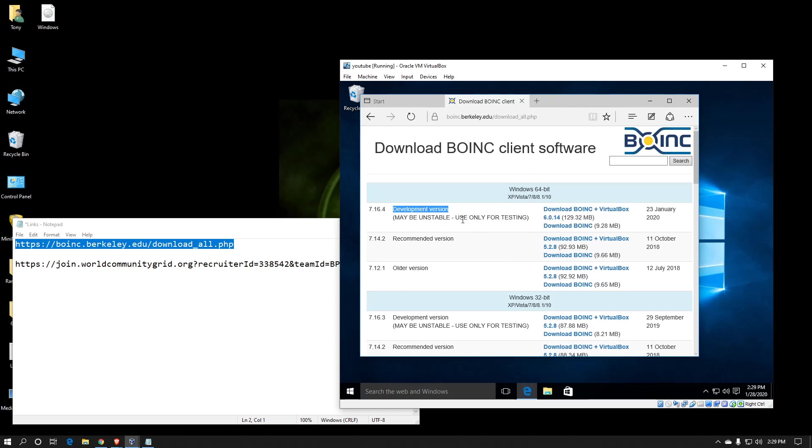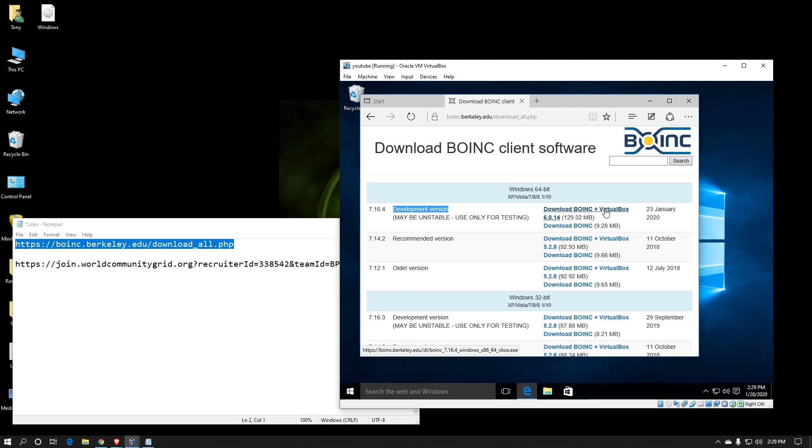I've rarely seen it ever be unstable. And if you're on a regular PC, I recommend using the version with VirtualBox, as it gives extra capabilities for some of the other projects that actually have their own VMs that they send as work units. However, in this case, I don't want VirtualBox inside VirtualBox, so I'm just downloading the BOINC client.